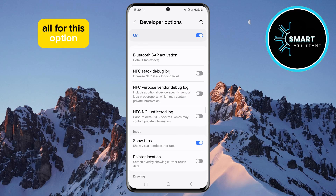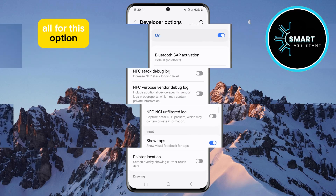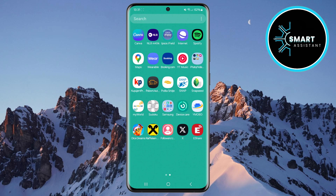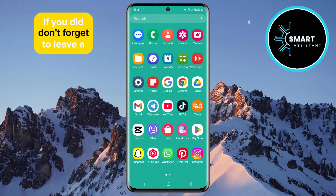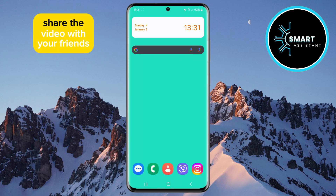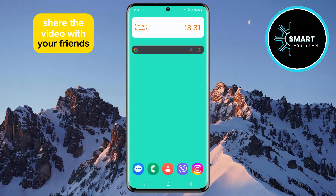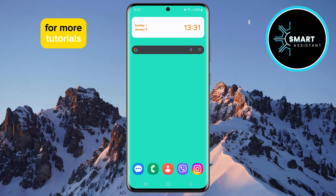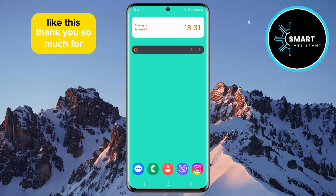And that's all for this option. I hope you have successfully activated it. If you did, don't forget to leave a like, share the video with your friends, and subscribe to my channel for more tutorials like this.